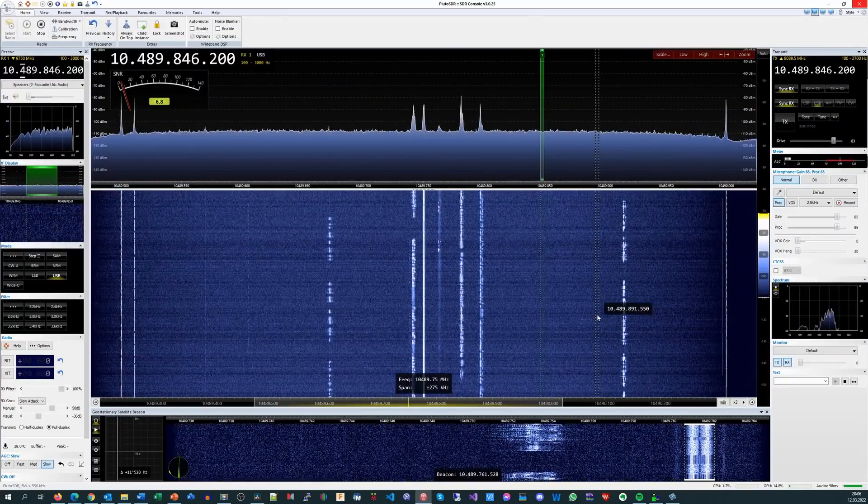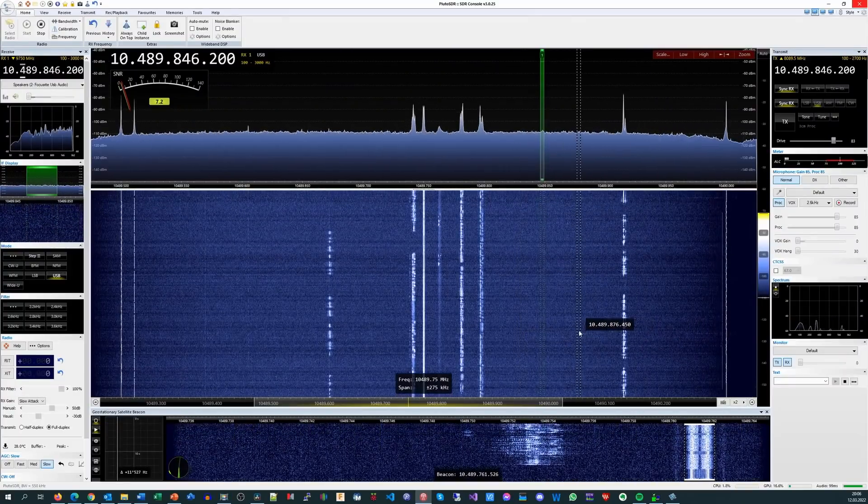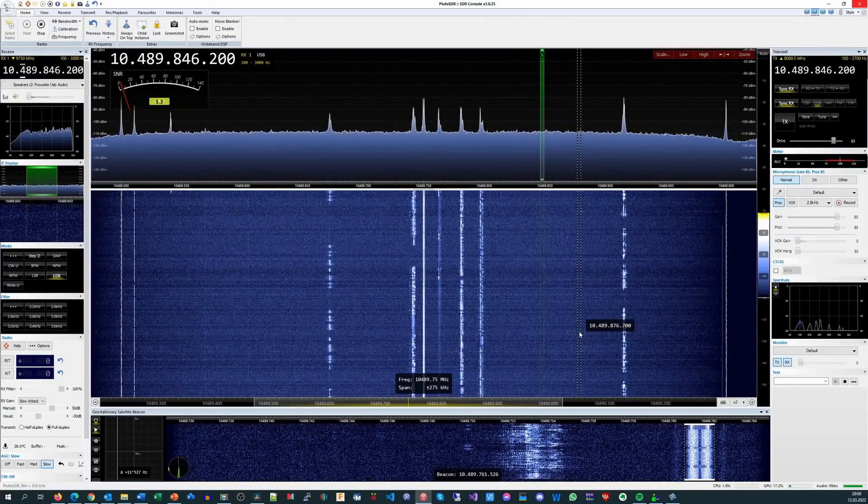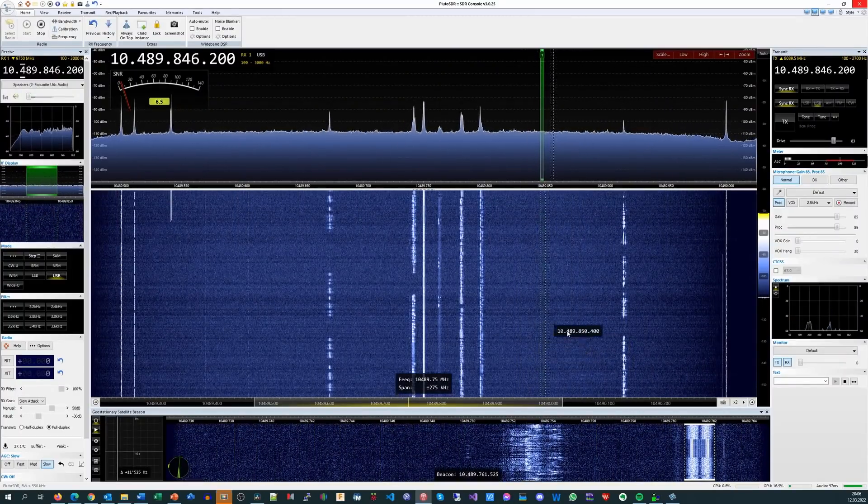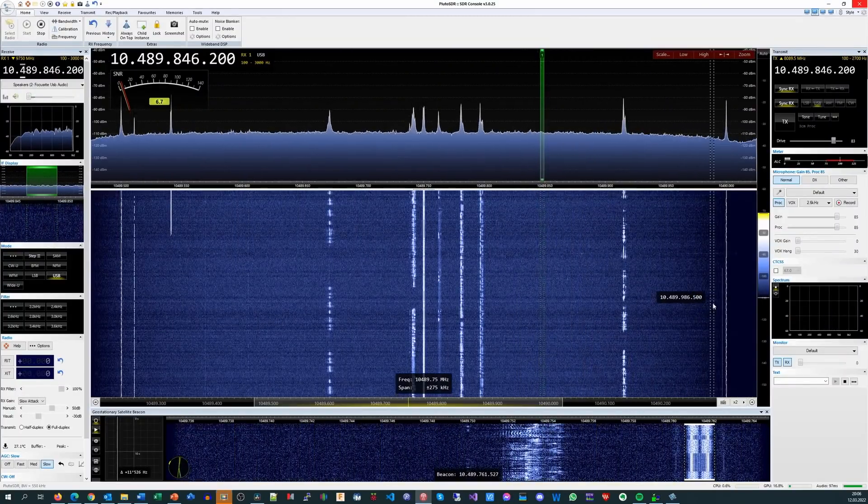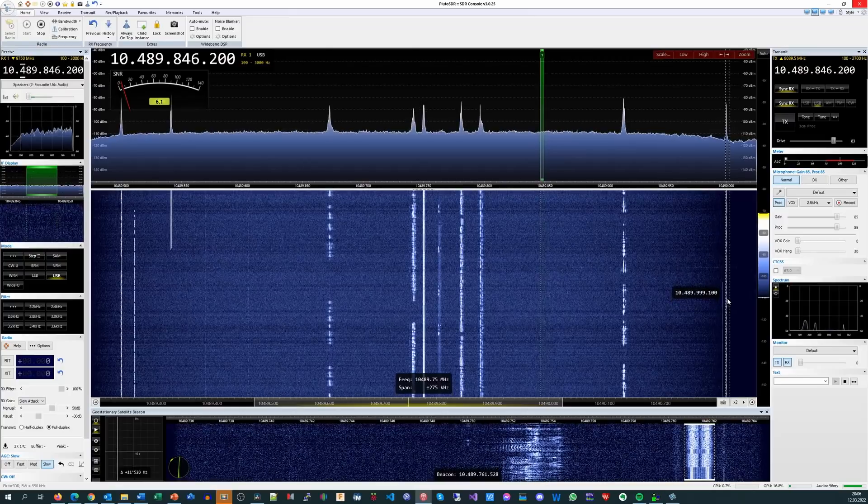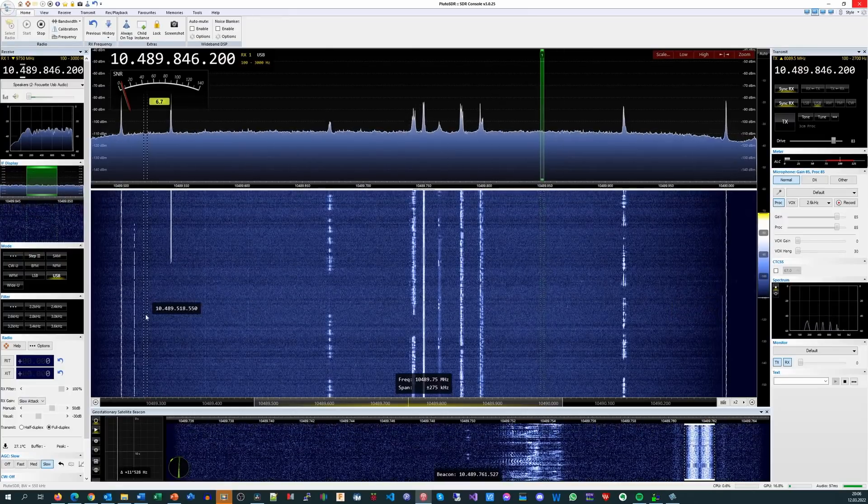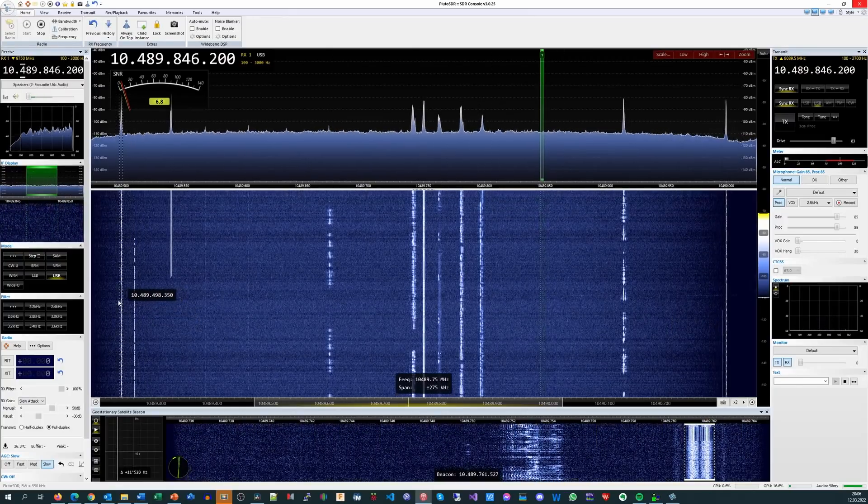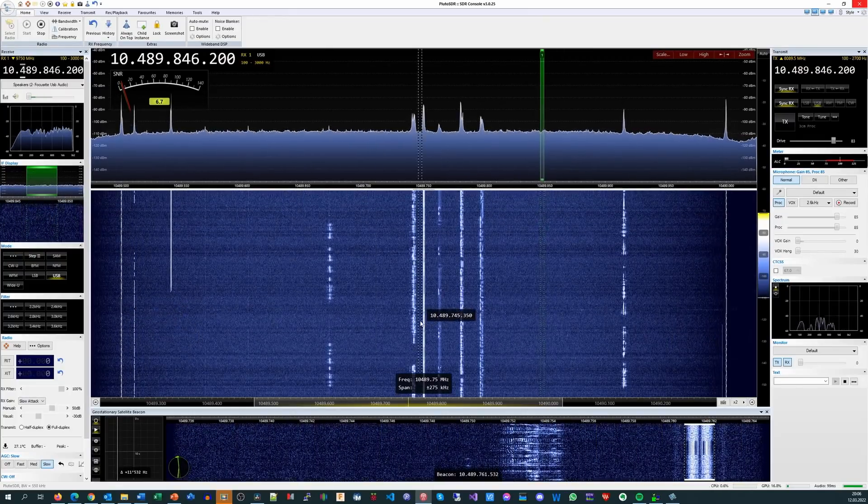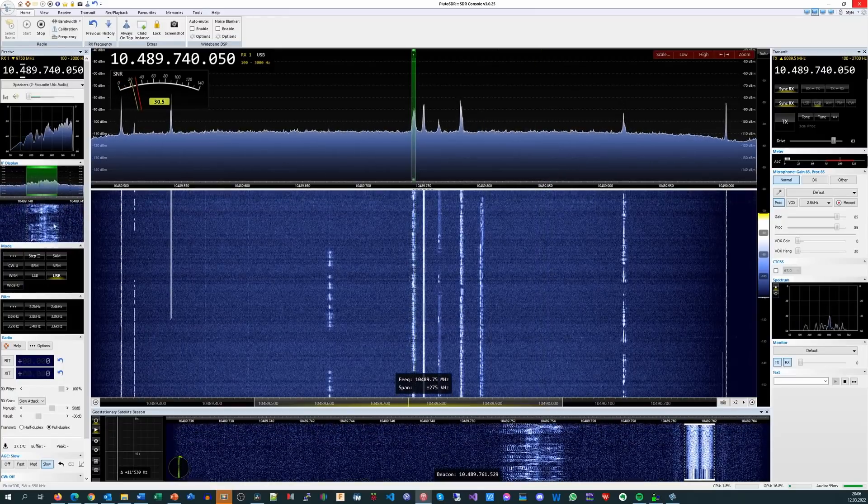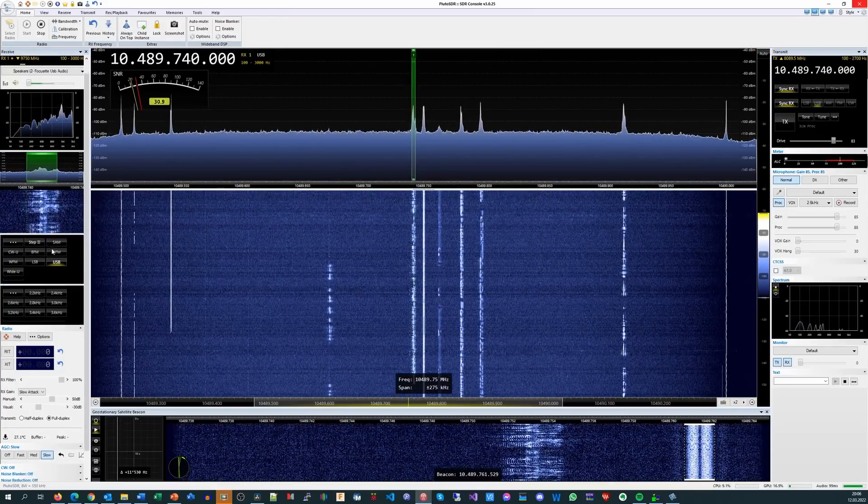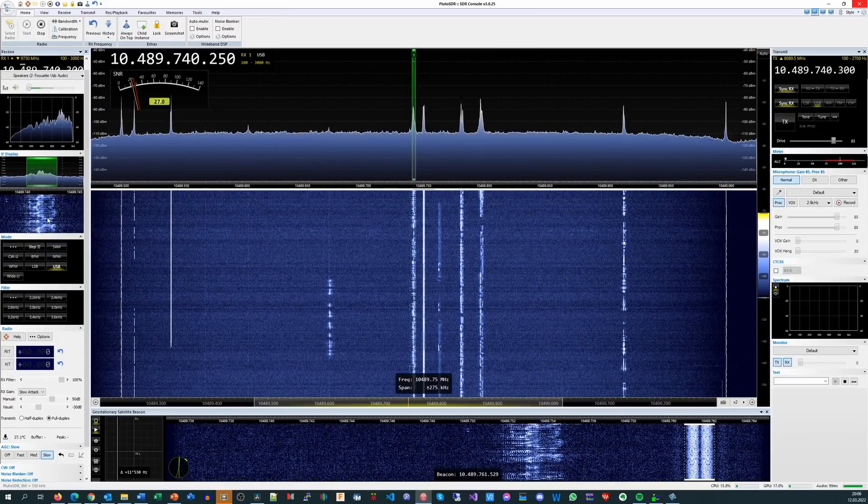I use the SDR console for the QO100 satellite. It works fine and I like it. I see the whole frequency range, jump to a signal with a mouse click, and make the fine adjustments with the mouse wheel.